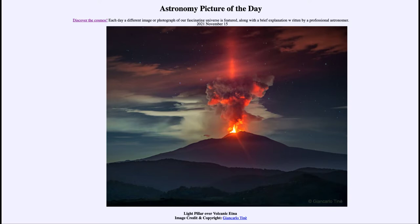Today's picture for November 15th of 2021 is titled 'Light Pillar over Volcanic Etna.' This is Mount Etna in Italy, an active volcano, and we can see some of the eruption going on there.